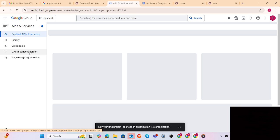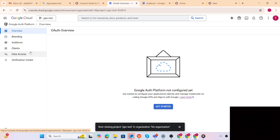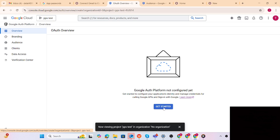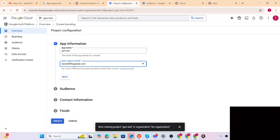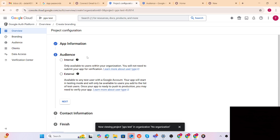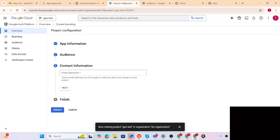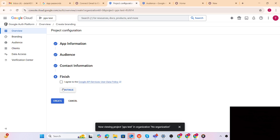Step number three: the OAuth consent screen. We have to click on that and then click 'Get Started'. We give the app a name - I'll use 'Data 4009' - and the email is data4009@gmail.com. Click Next, then select 'External', click Next, agree and continue, and then create.